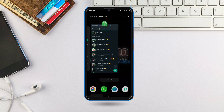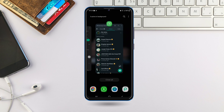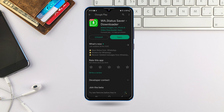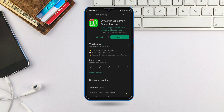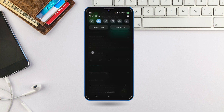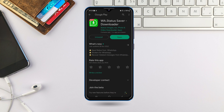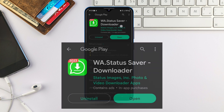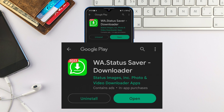Come to your Play Store and download this app. The app is called WA dot Status Saver. Make sure that it is this app that you are downloading.